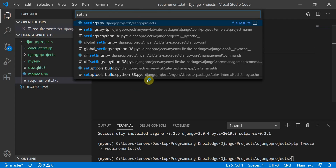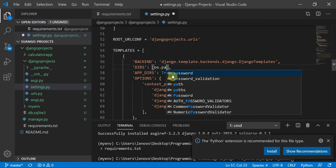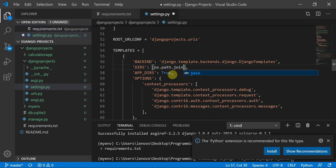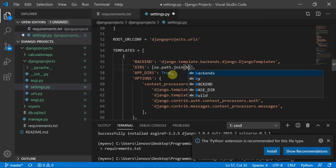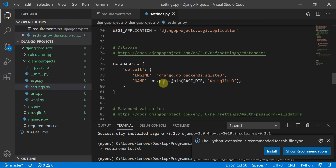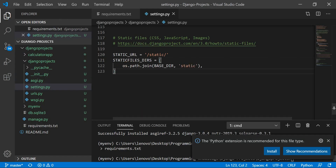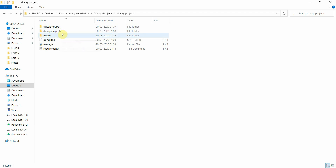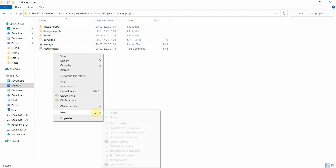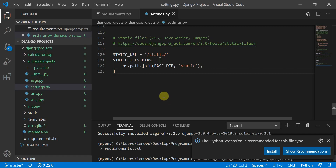Now let's move to the settings.py file. We need to define the templates directory using os.path.join with BASE_DIR and 'templates'. We also define STATIC_URL and the STATICFILES_DIRS using os.path.join with BASE_DIR and the static folder name. Inside the django_projects directory, we need to create two folders: 'templates' and 'static'.